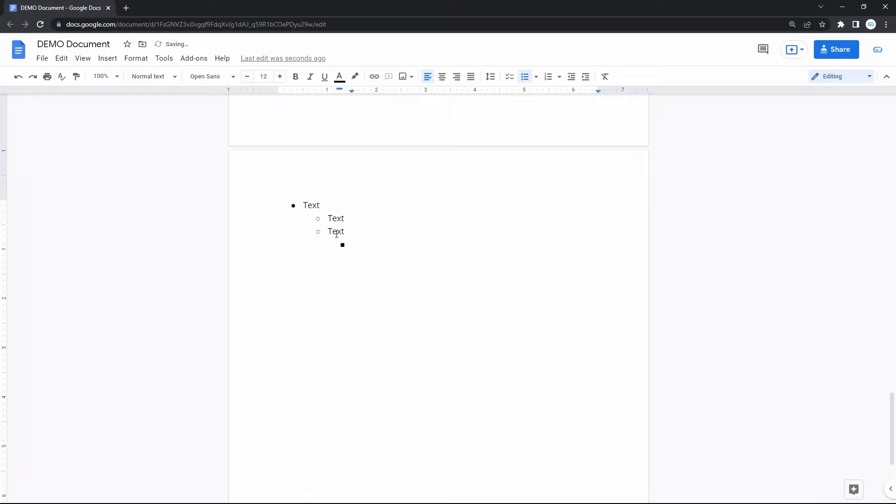If you want to return to adding regular bullet points, hit ENTER on an empty line with the sub-bullet point. Here we do that twice. There you go.